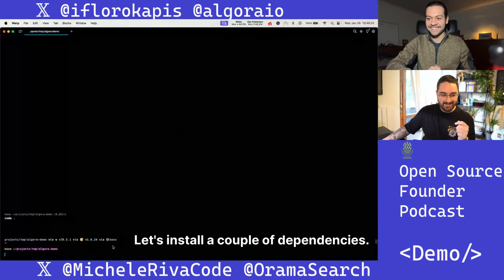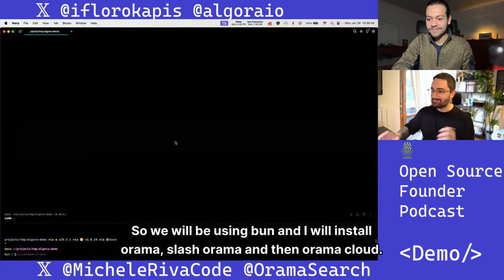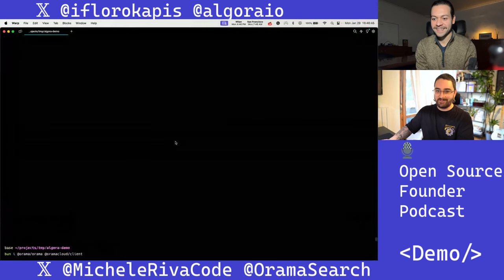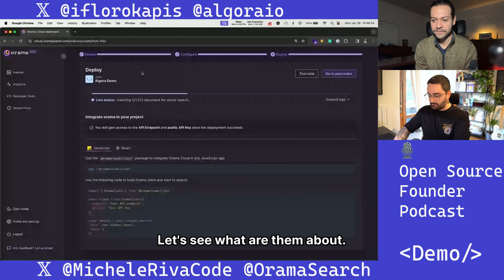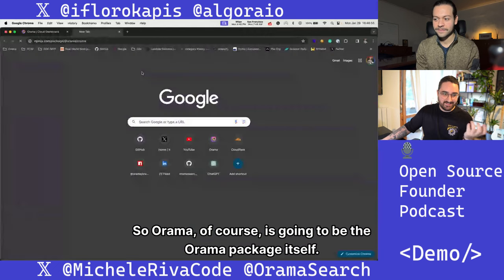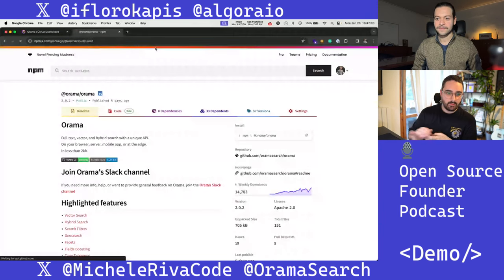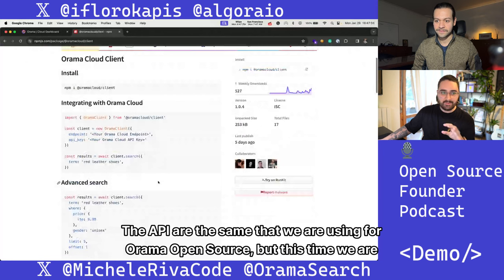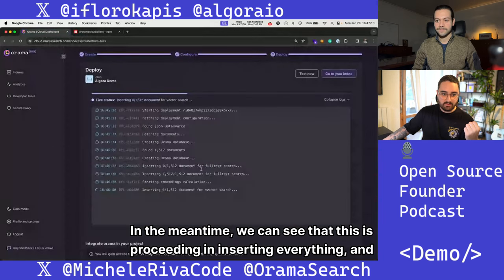Let's install a couple of dependencies. I really like Bun, so we will be using Bun. I'll install @orama/orama and then @orama/cloud. So we will install Orama and the Orama Cloud client. Orama is the core package itself, and Orama Cloud client is what we're going to use for searching on Orama Cloud. The APIs are the same as for Orama open source, but this time we are searching on the cloud. In the meantime, we can see the index is proceeding with inserting everything — and that should be done now.